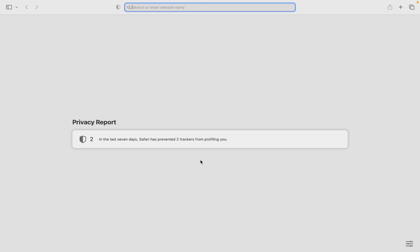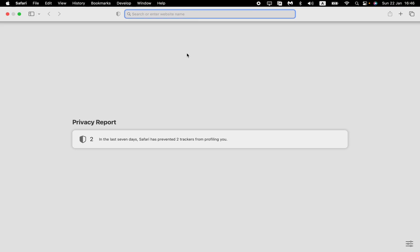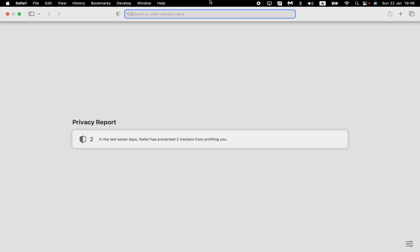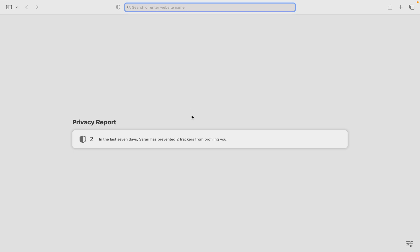In this video, I'm going to show you how to update your Safari browser on Mac. It's pretty easy. I'll walk through all the steps to avoid any mistakes.